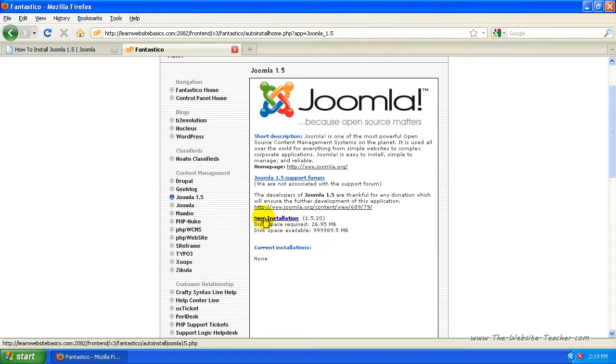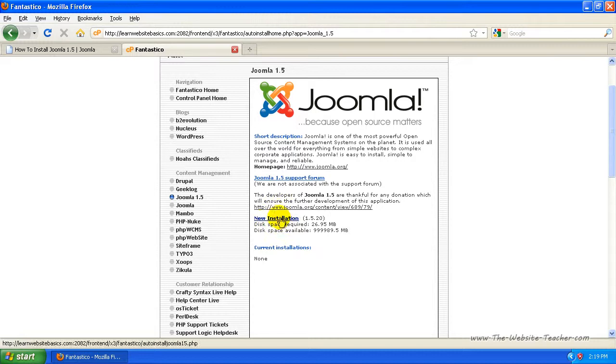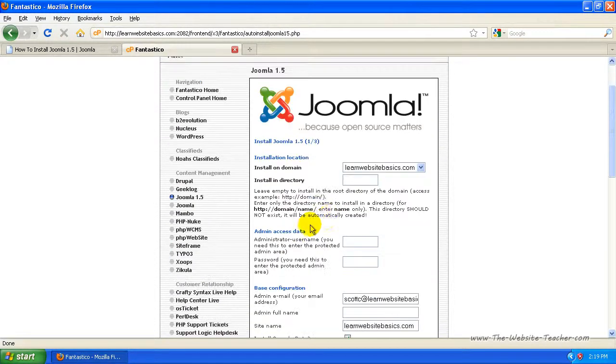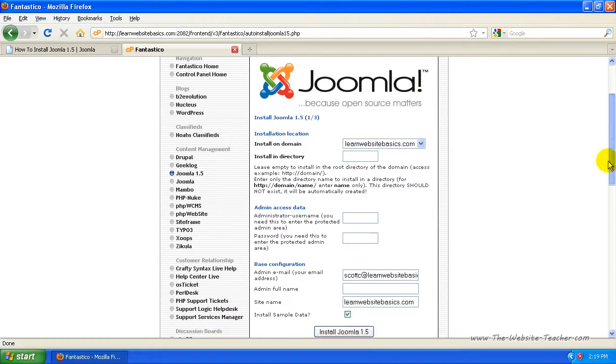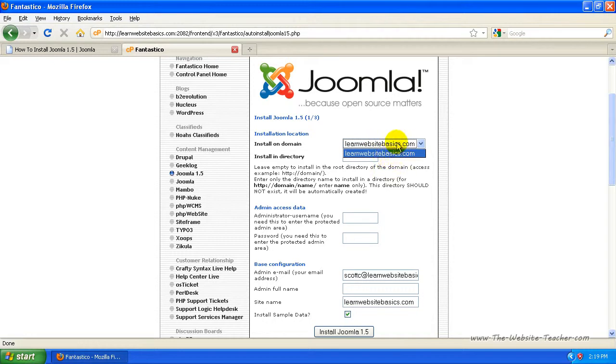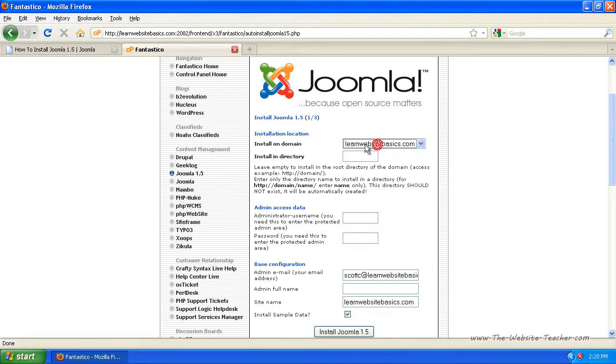So this is the blue link that says new installation. So just select that. And now we'll need to enter some basic details about the installation you want Fantastico to do. Now if you run multiple domains from this one hosting account, you'll be able to select the domain you want to install Joomla to from here. Now I've only got one website on this account and most of you will, so you won't need to worry about that. It'll just have the right one selected already.